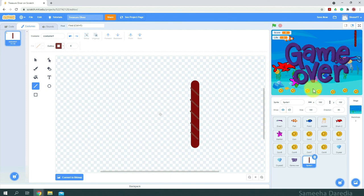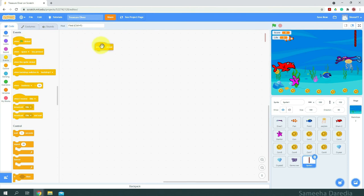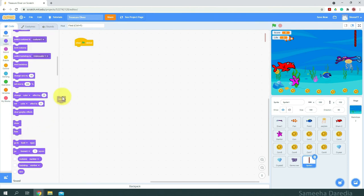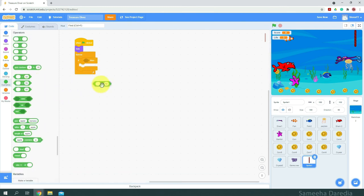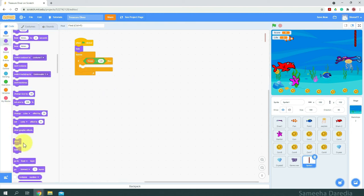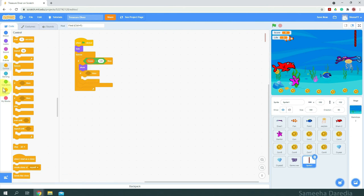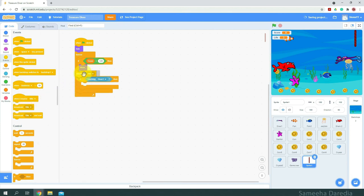Initially when the green flag is clicked, we'll hide this rope. Forever, we'll check if score equals 120 — from operators, equals, then variables score equals 120. Then we'll show it. Inside this if-then condition, we'll put another one checking if it's touching Diver One. Then we'll broadcast another message saying 'You Win'.